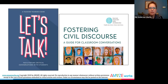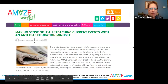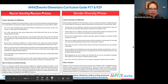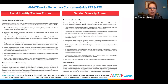For more information and considerations regarding how to talk about tough topics with your students, see the article Making Sense of It All: Teaching Current Events with an Anti-Bias Education Mindset, featured in our January 2021 newsletter and found on the AmazeWorks blog under the Hot Topics tab. We also recommend referring to the primers on identities and lived experiences included in every grade level AmazeWorks curriculum guide. These primers offer more context, research, and anti-bias educator tips for teaching about various identities.